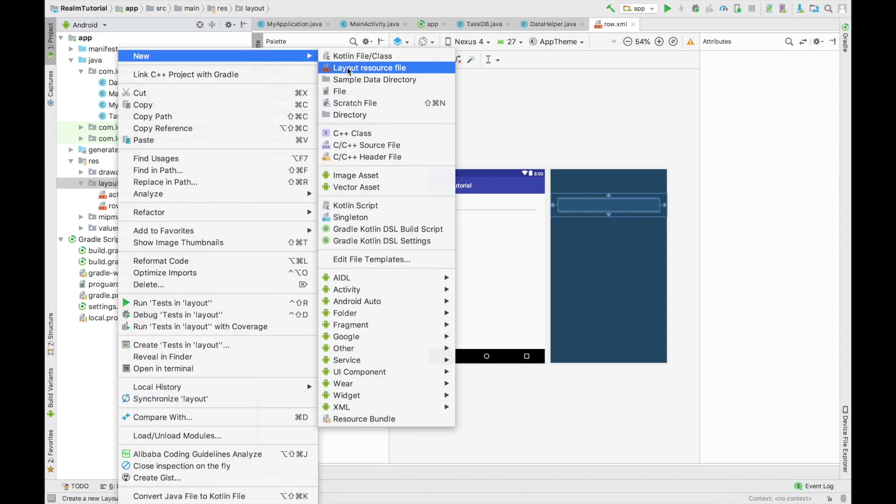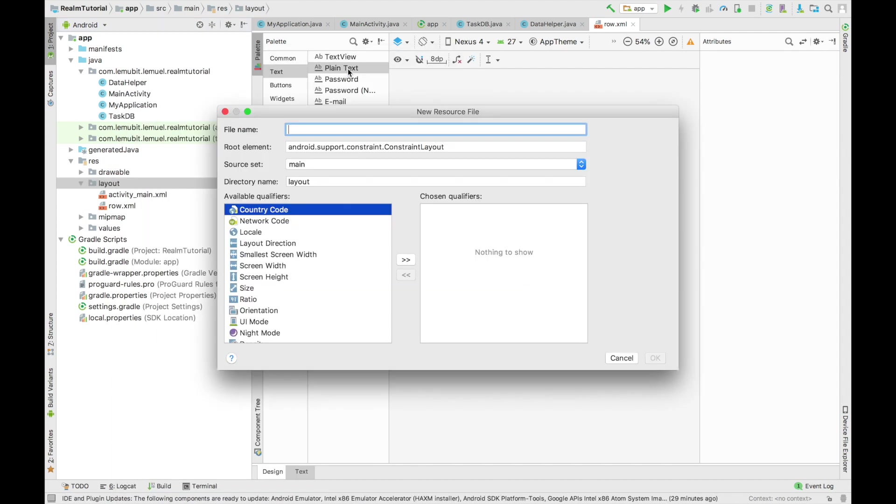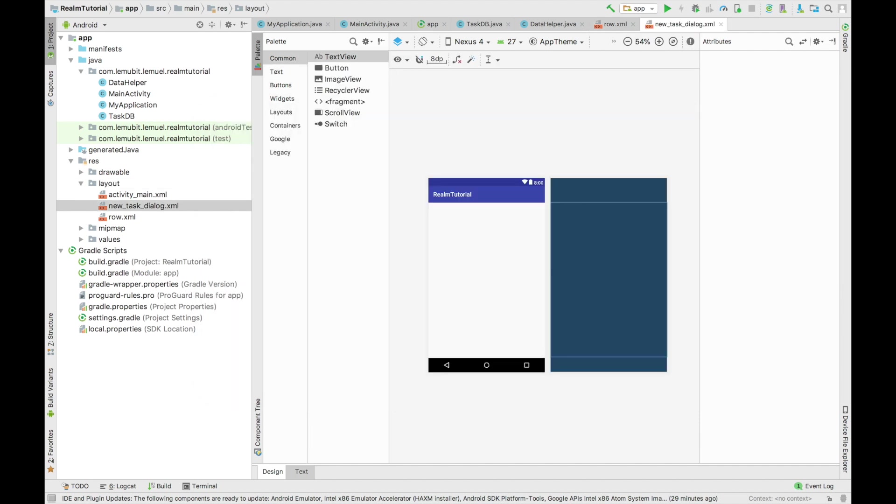Yes, you create new layout resource file. So now next thing that we are going to do is give it a name. What should I call it? I'll call it new task dialog. So that when you want to add a new task, it will be a floating action button. Once you click it, it pops up and you add a new task.